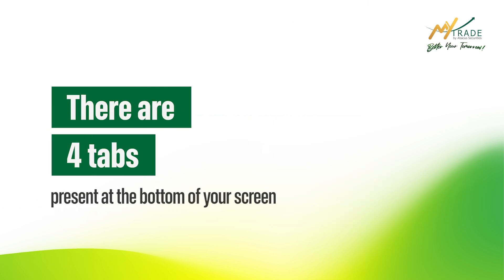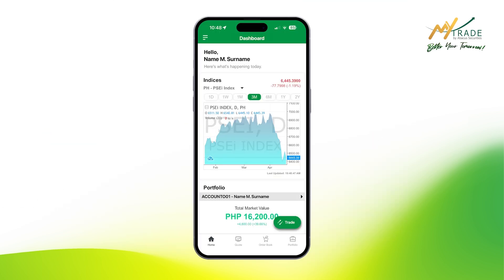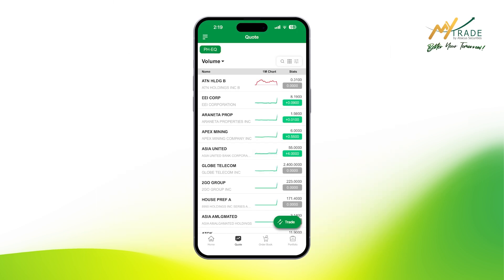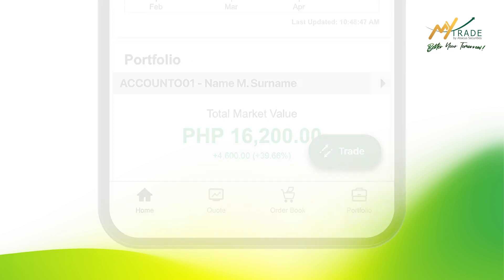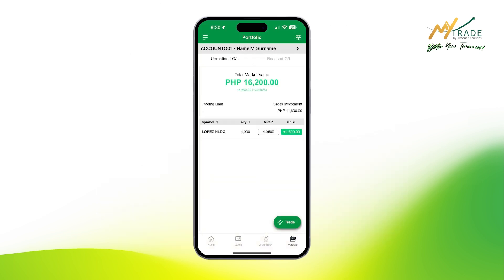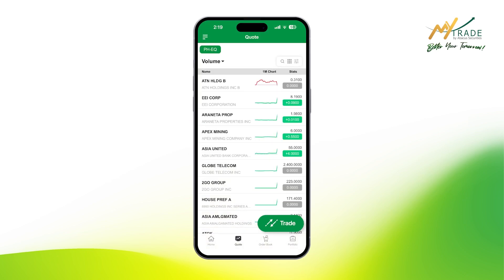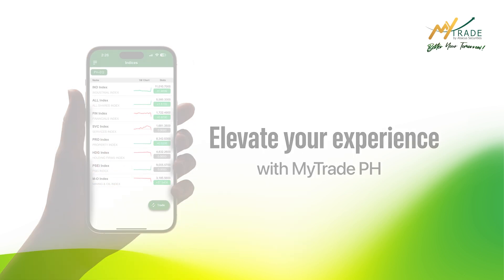There are four tabs present at the bottom of your screen: one for the homepage, then the quote screen, the order book, and lastly the portfolio. A floating trading button is always present on your screen to let you trade anytime you want — this is a newly added feature to elevate your trading experience with MyTrade PH.